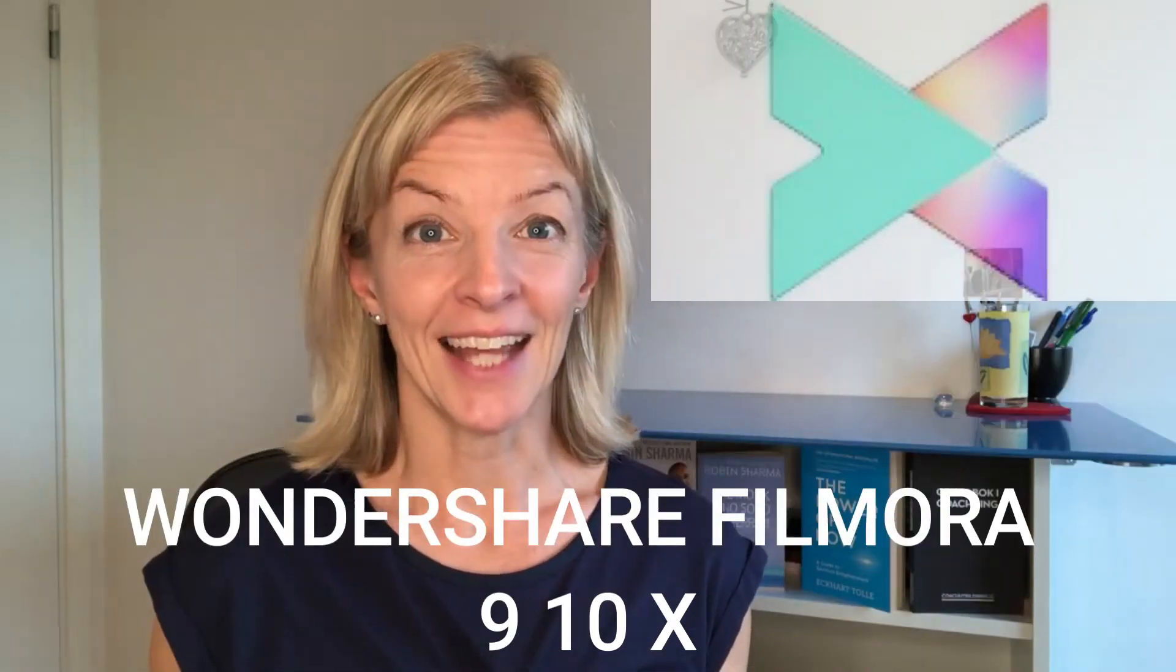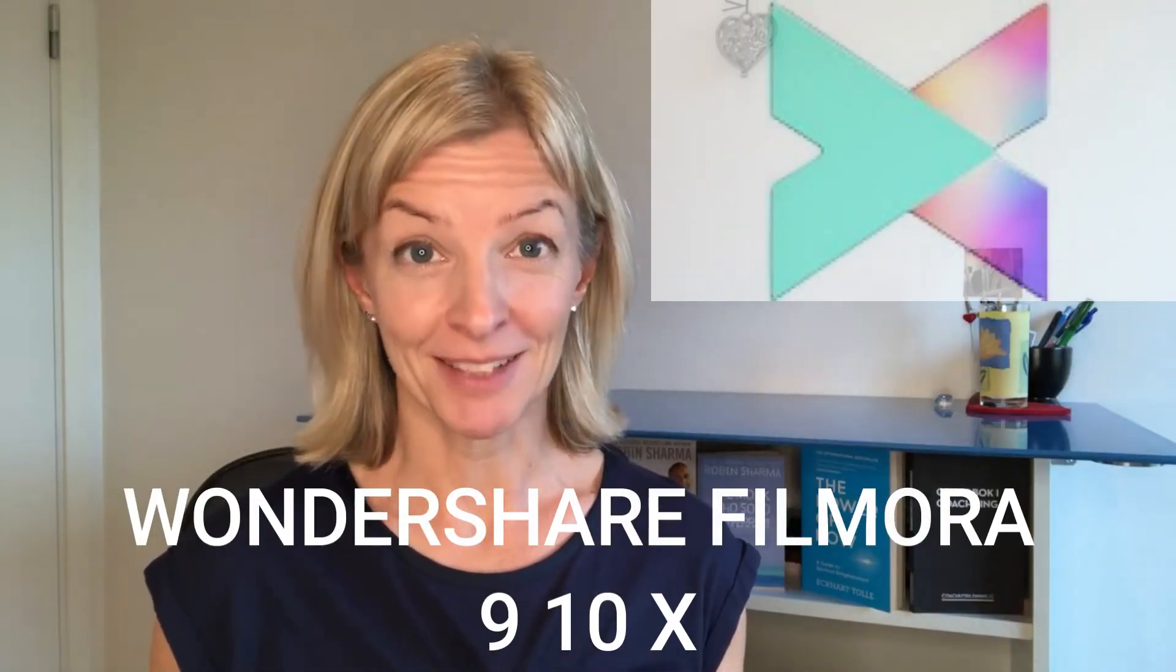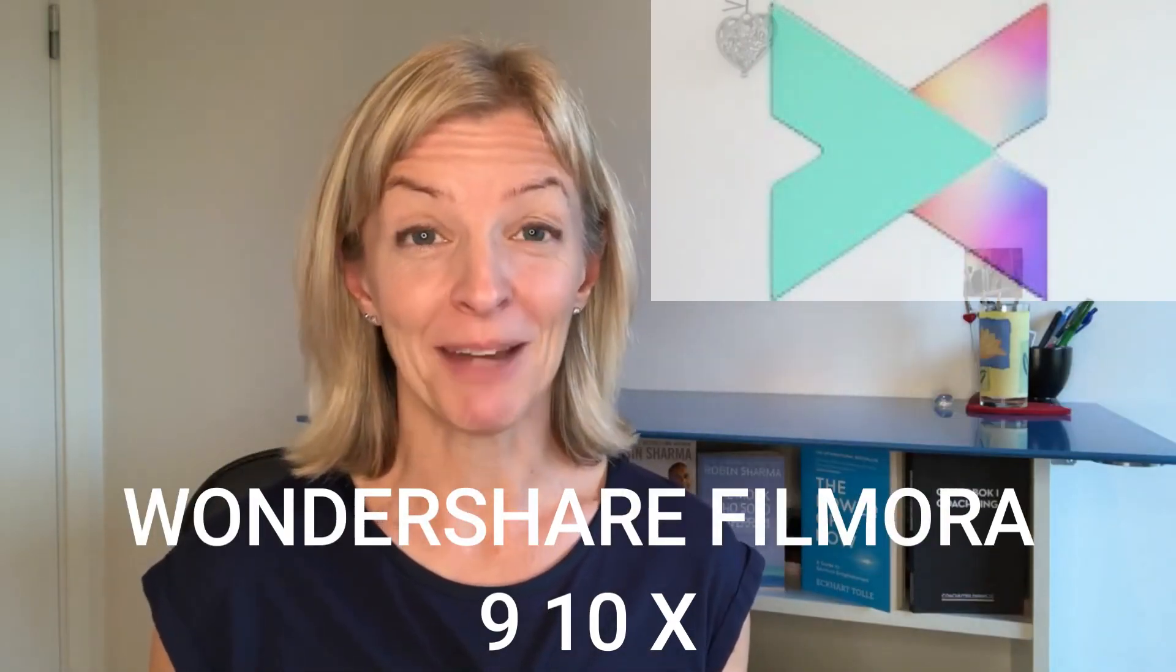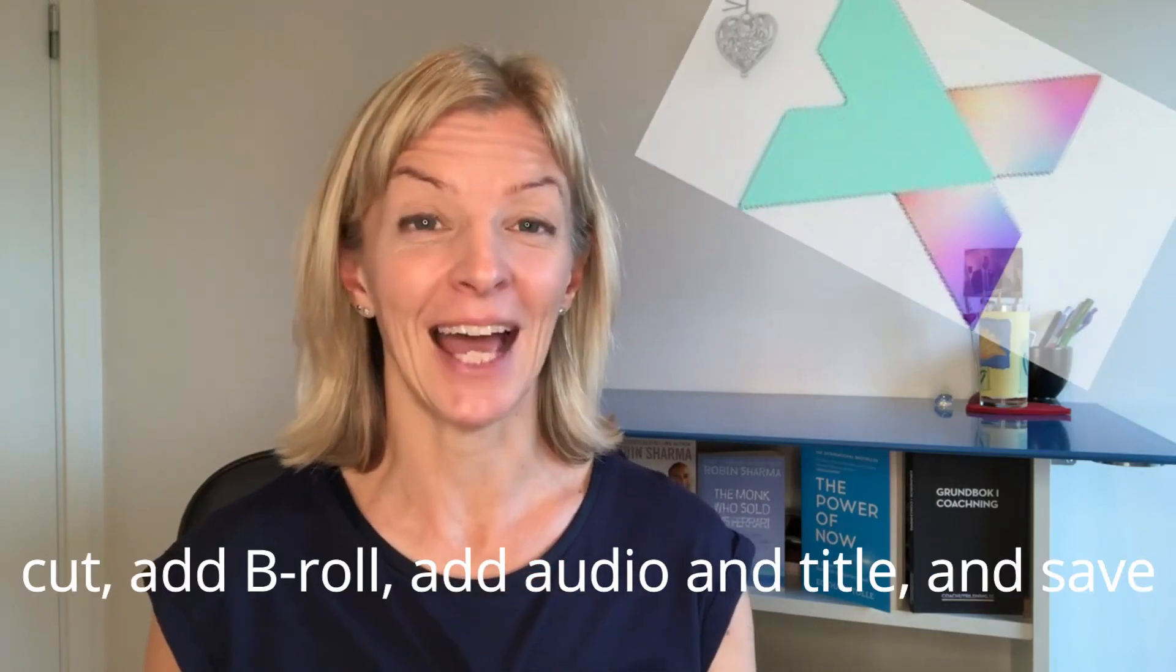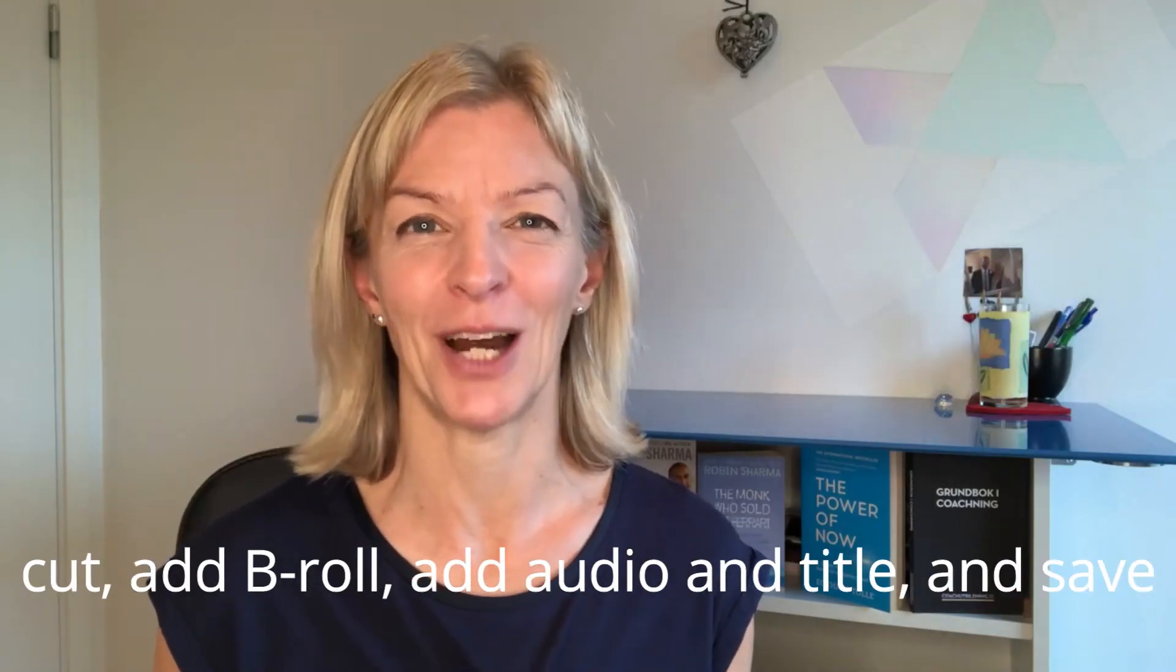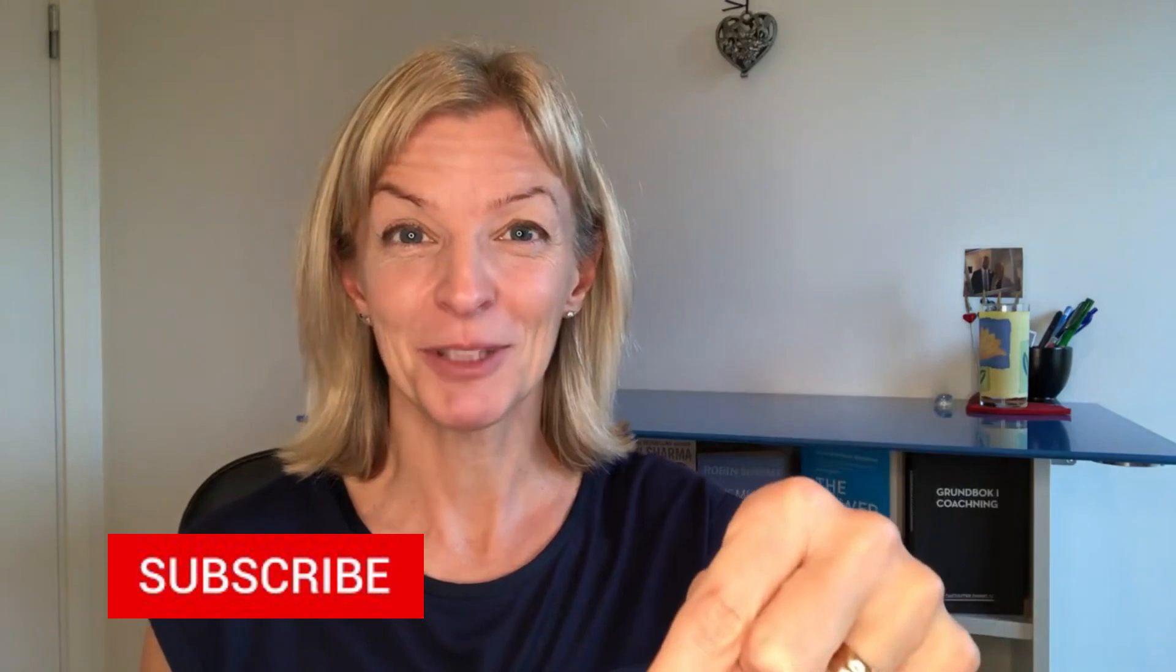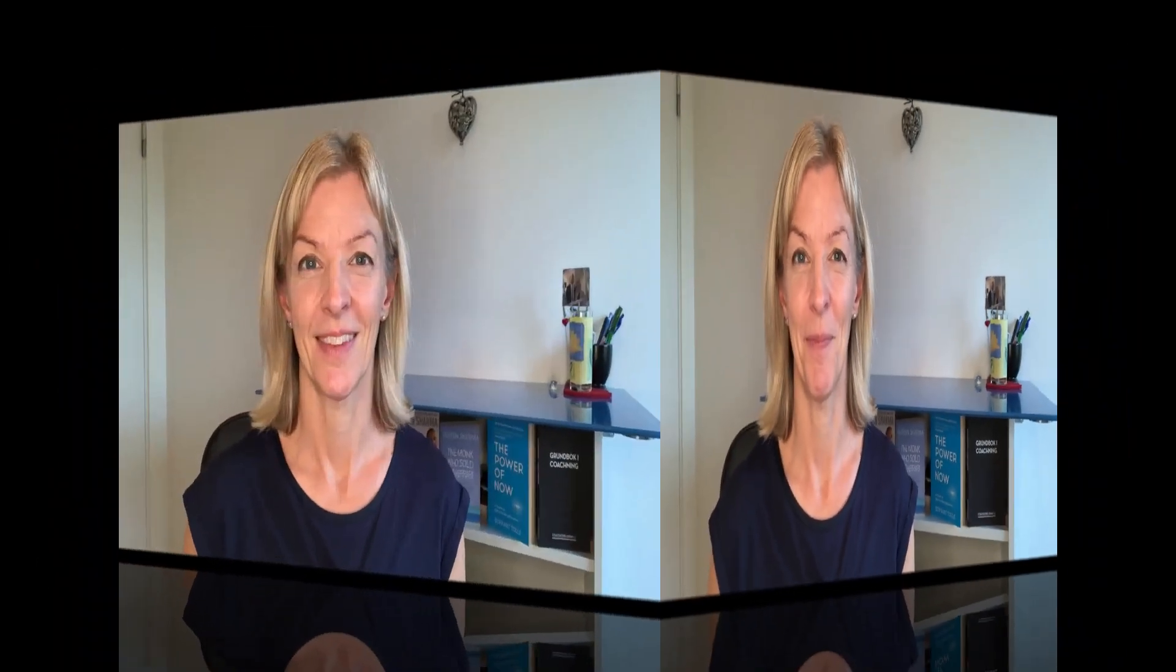Filmora 910x, whichever version you're on, these basic principles apply. I'm going to share with you how to cut your video, add b-roll, add audio and title and save your project. Hit subscribe so that you don't miss out on anything. Let's dive in.